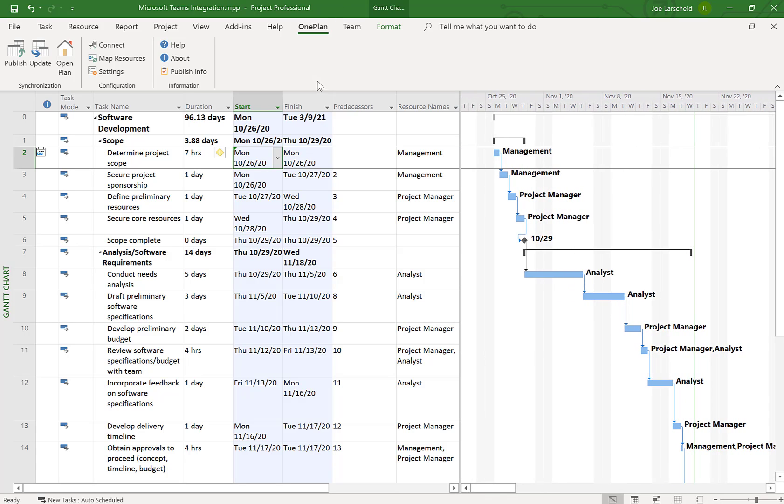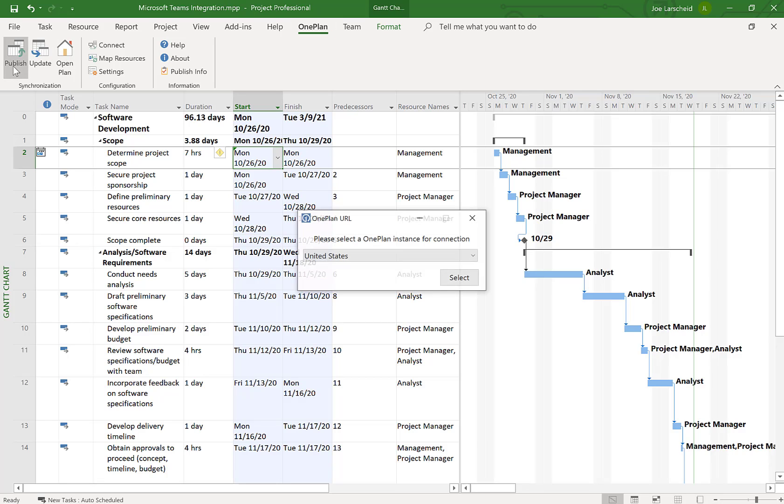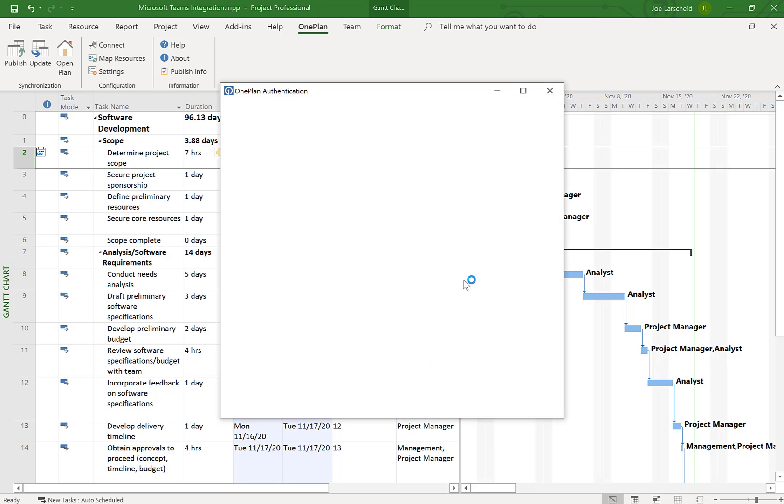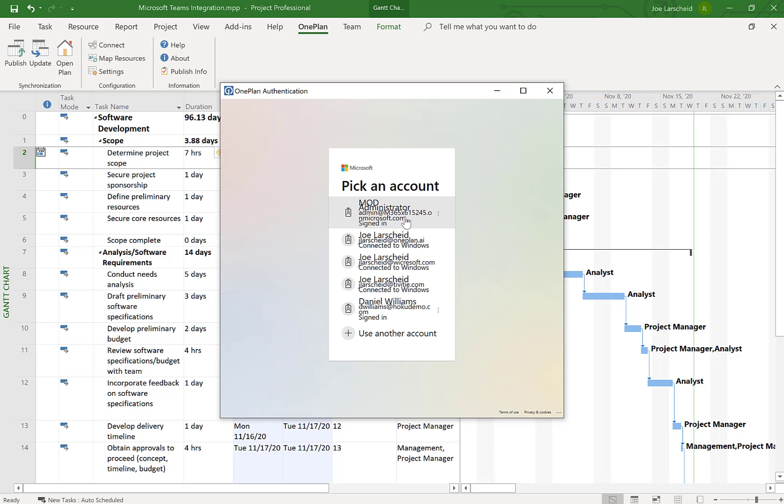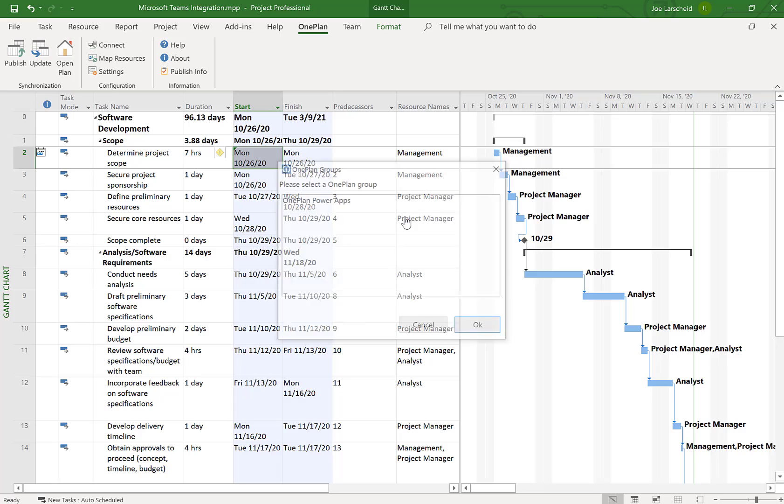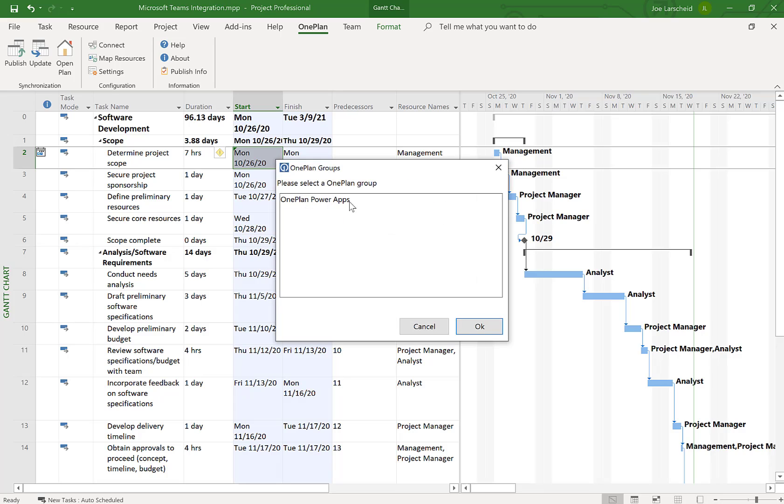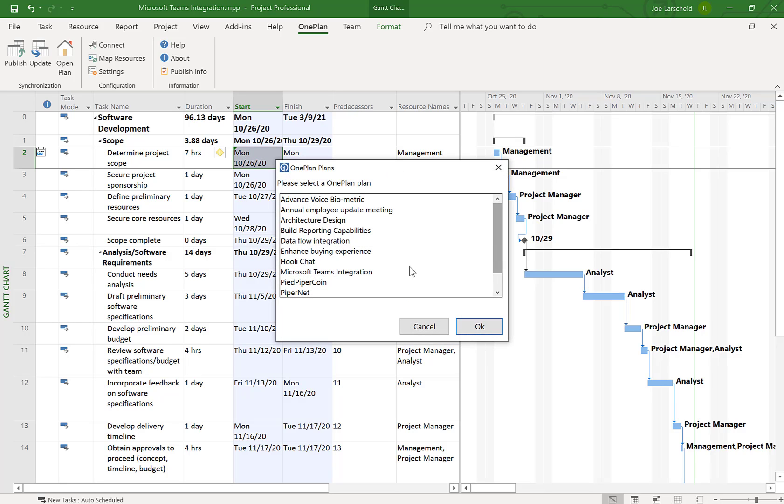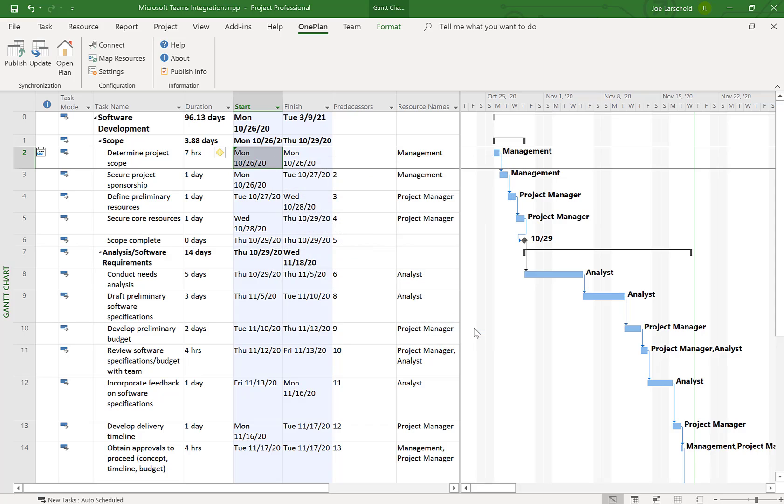And then when I'm ready, I just would want to go to my OnePlan in the ribbon and click on Publish. Selected my plan.